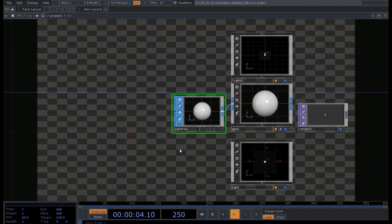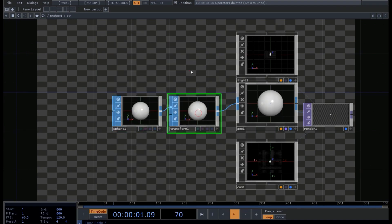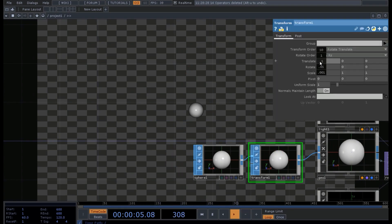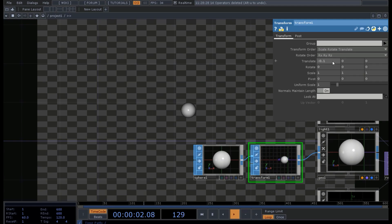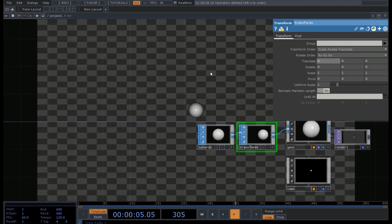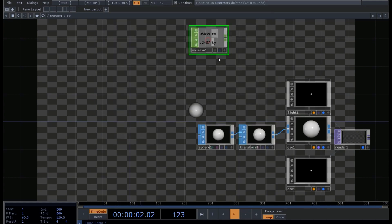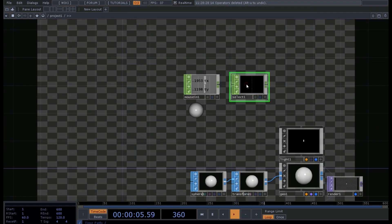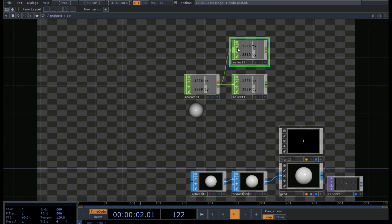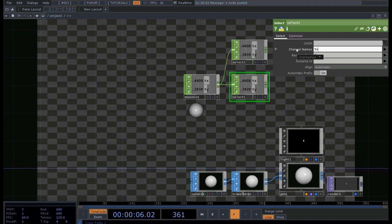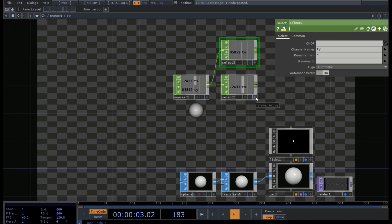Now I want to add a Transform so that when I move my mouse, my sphere moves on screen. I also need to add some CHOPs — specifically the Mouse In CHOP. I select the two channels: I need one Select CHOP for TX and a second one for TY.